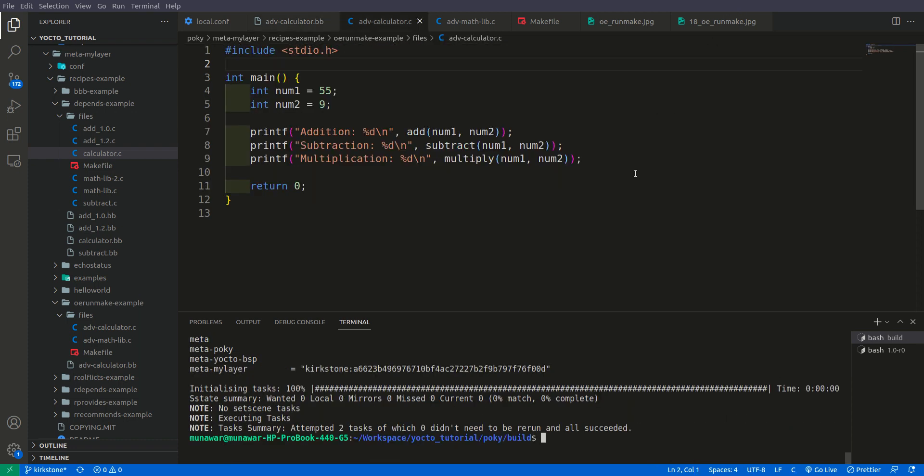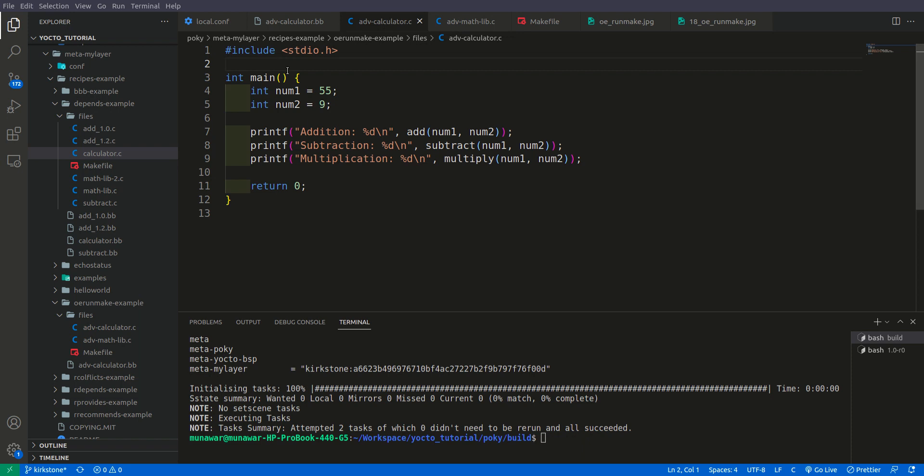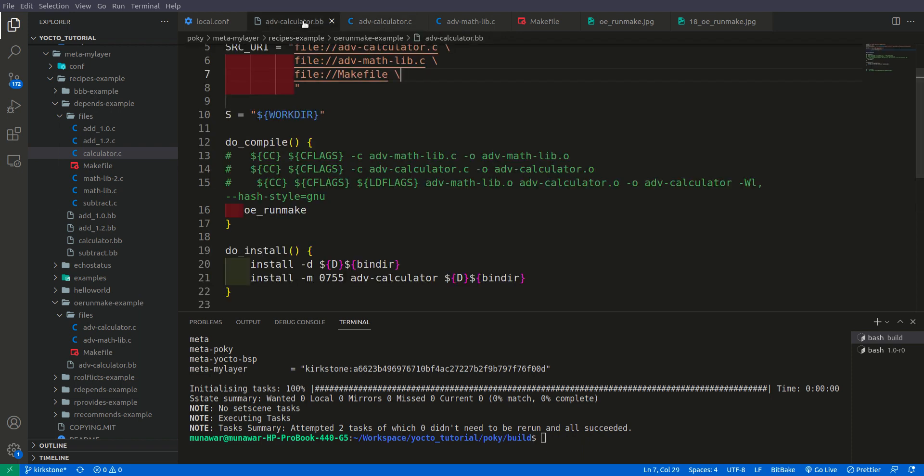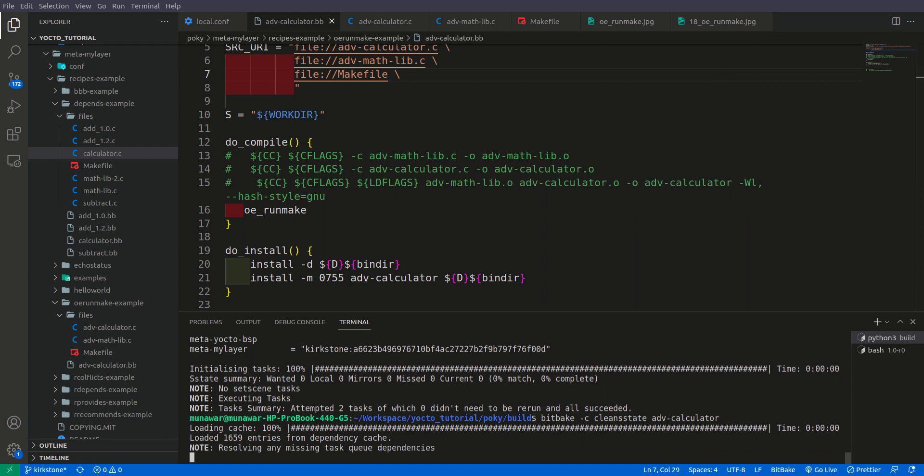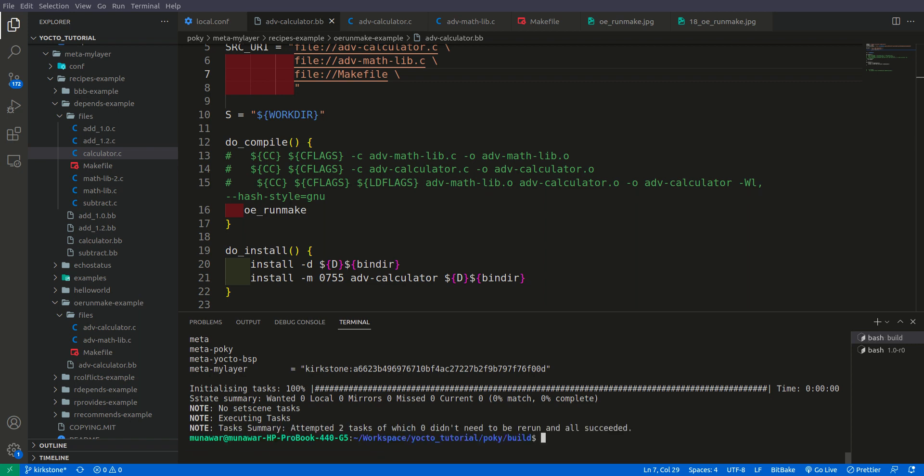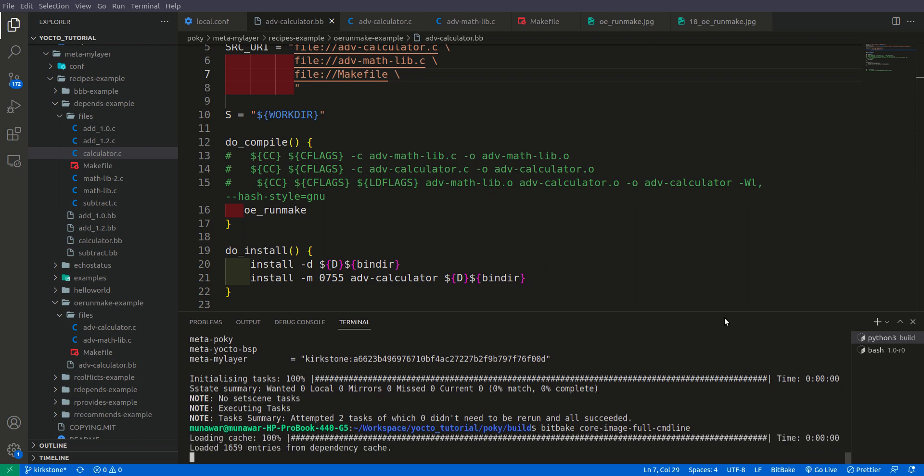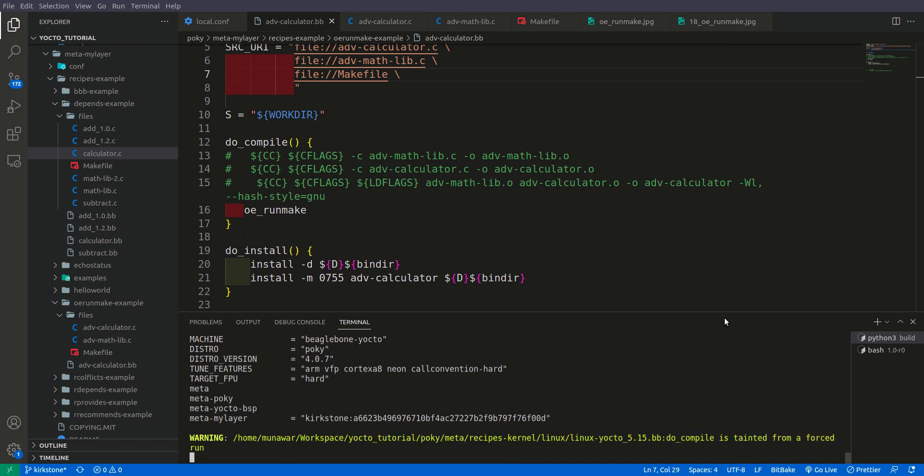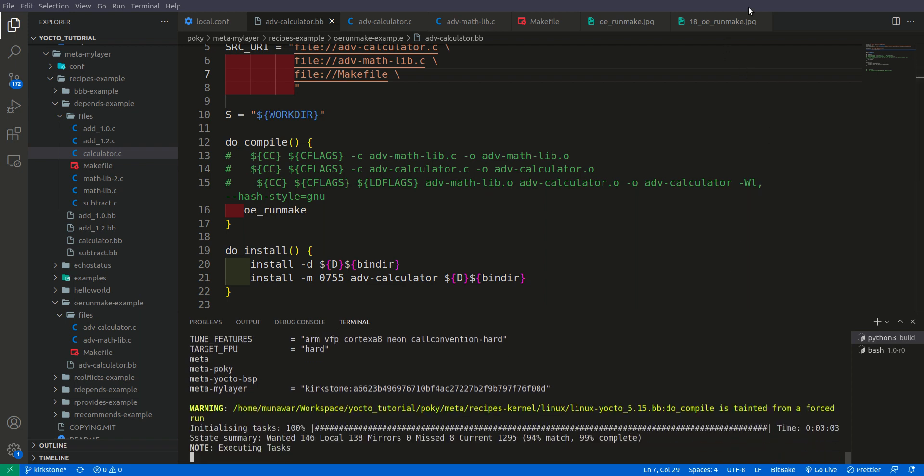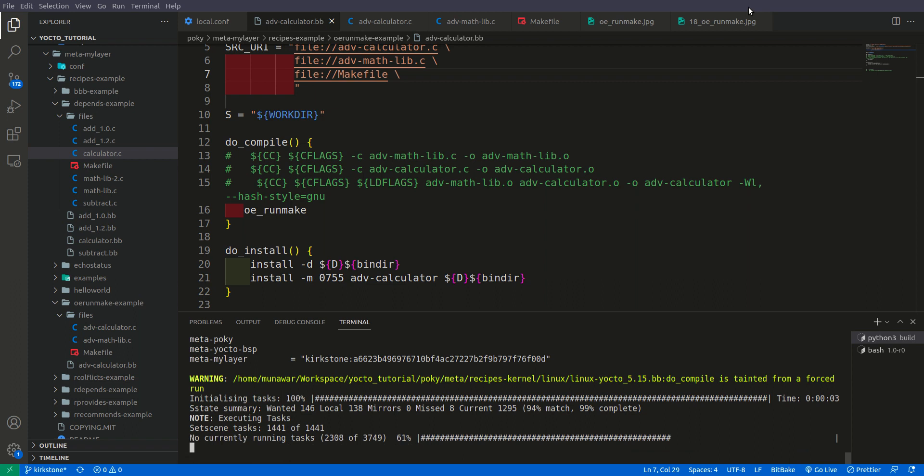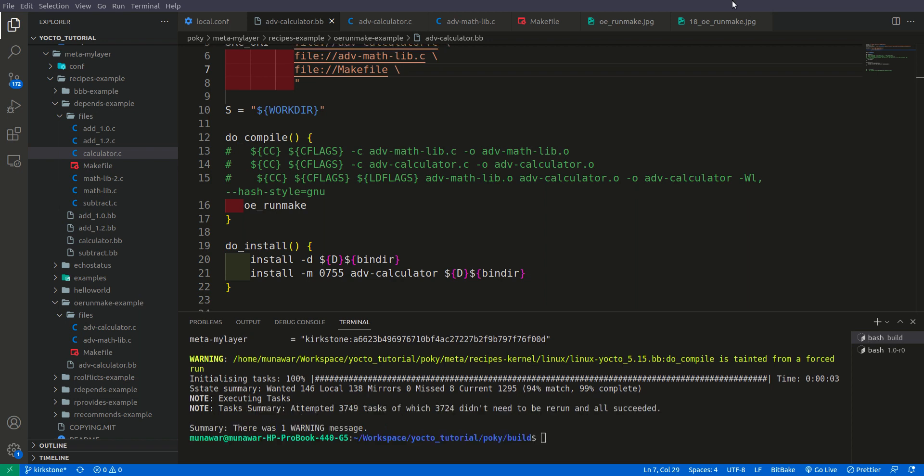So the error was due to the functions that we added in advanced calculator. Because now they were duplicating. And that's why there was an error. So I removed those functions from this file. And now let us build this. Clean state. And now. So as you can see that this time the recipe has been built successfully without any error.